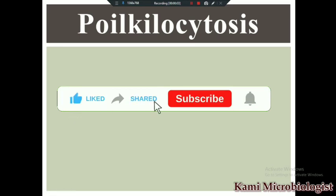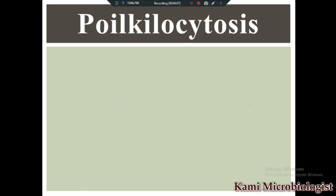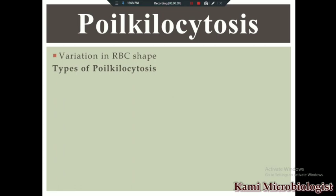Welcome back to another video lecture. In previous videos we talked about blood smear, anisocytosis, and variation in RBC color. This is the fourth video lecture on blood smear, and in this video we are going to talk about poikilocytosis — variation in RBC shape. There are different types of poikilocytosis.